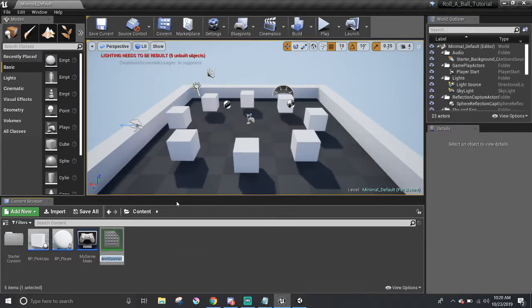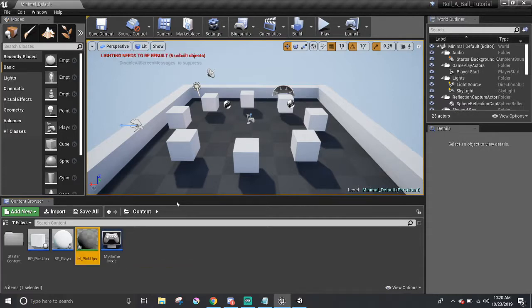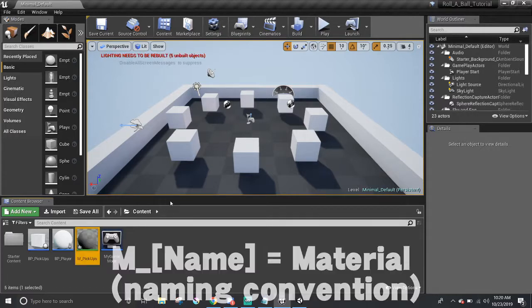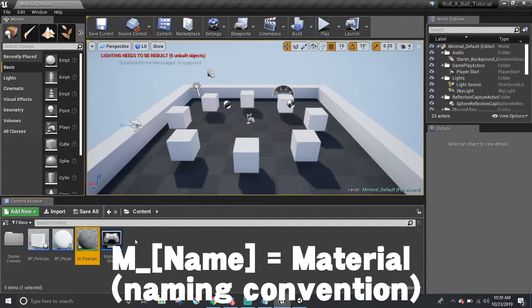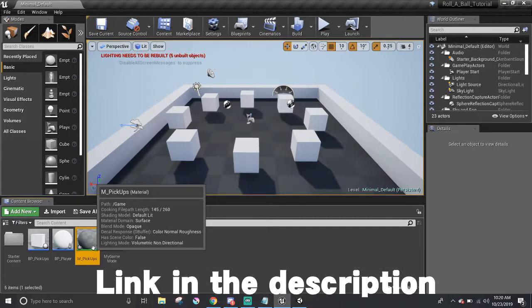And I'm just going to name it M underscore pickups. The M stands for material, and you may notice that all the default materials are prefixed with M underscore. It's a naming convention thing for materials, and the link to that asset naming convention is in the description if you would like to learn more about that.